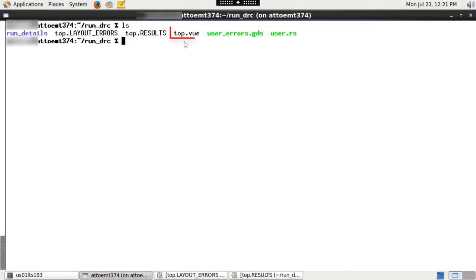Use top cell name dot vue file to cross probe the results in any layout tool of your choice.